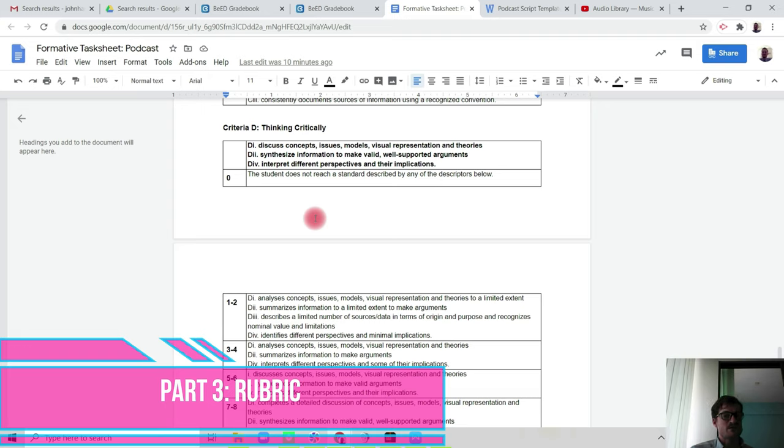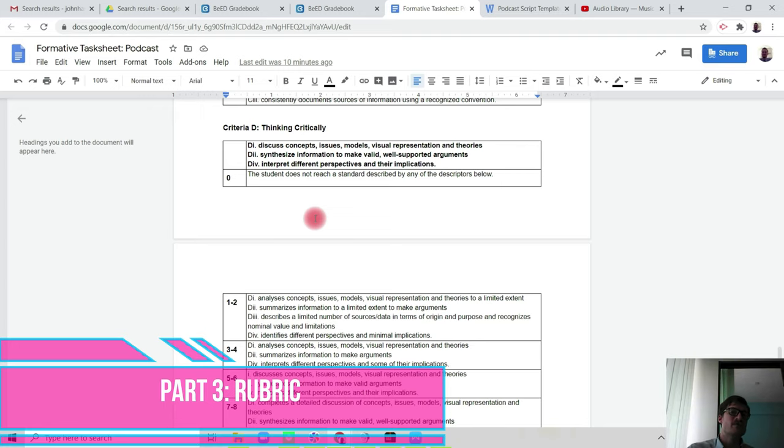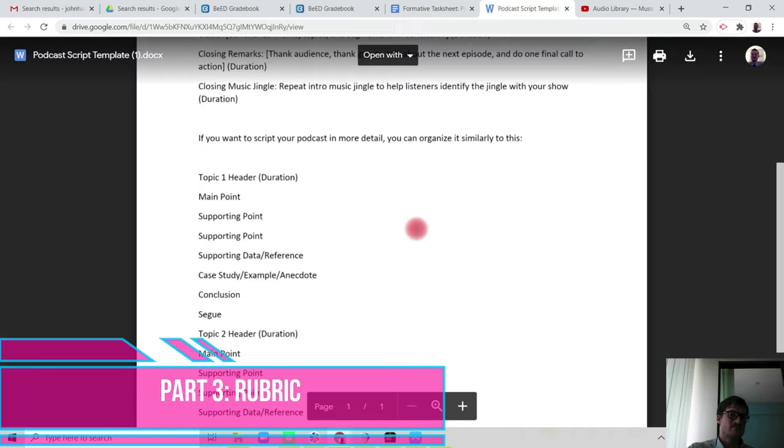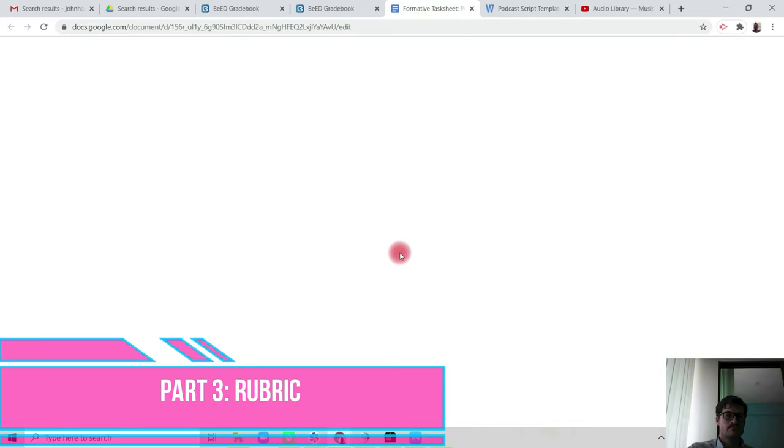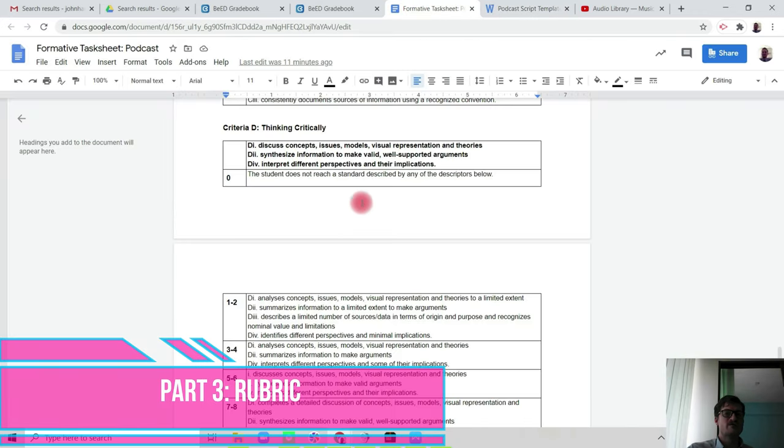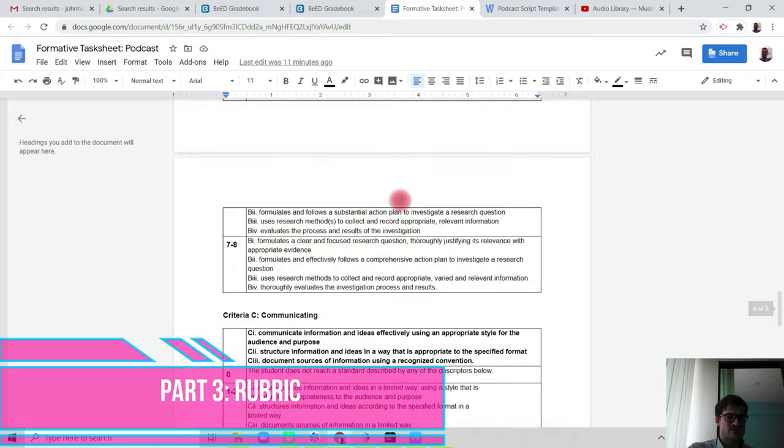From the research that you have conducted, and when you write your script, you're going to synthesize that information to make valid, well-supported arguments. And if you look at the instructions on the task sheet, you're talking about to make valid, well-supported arguments.